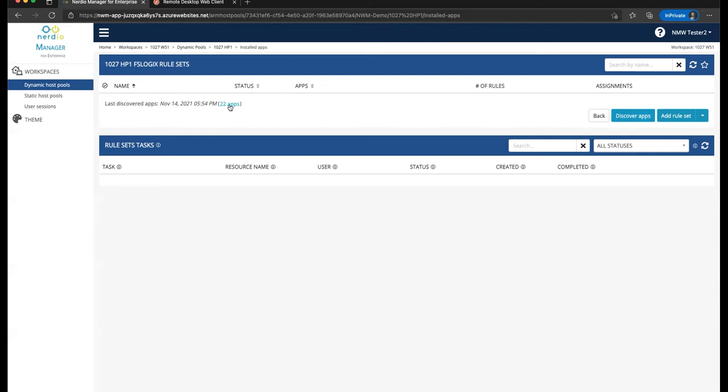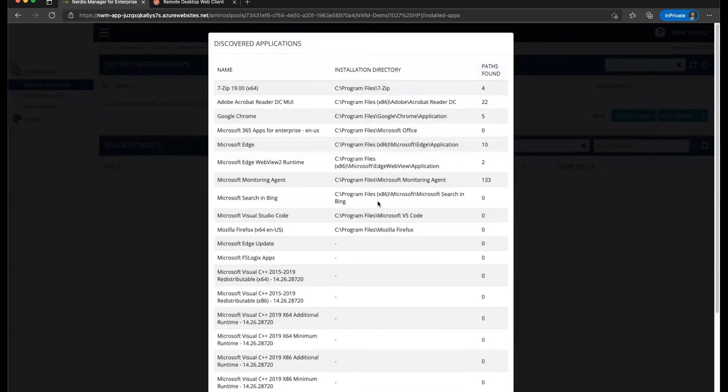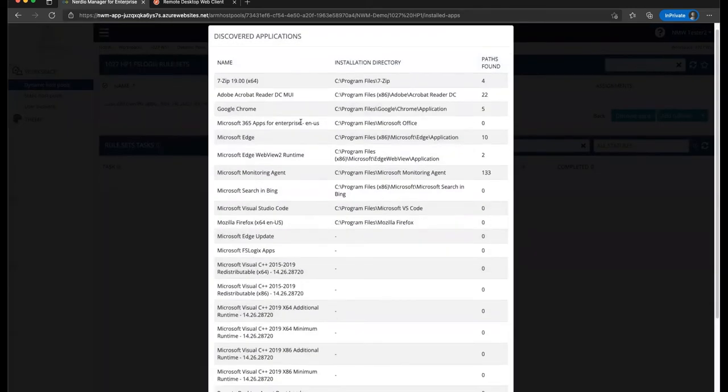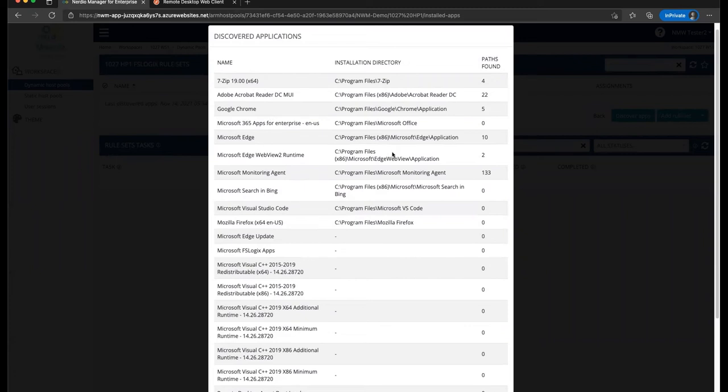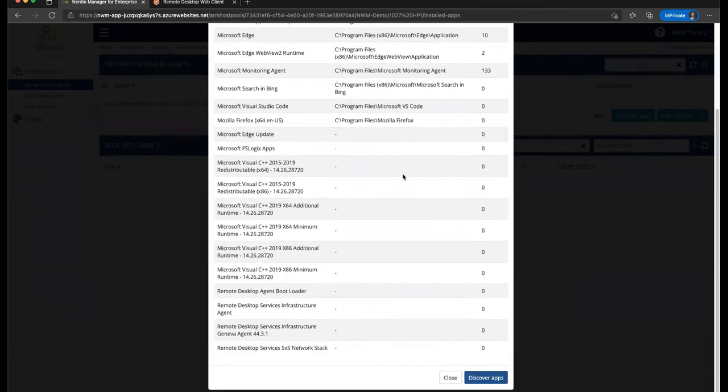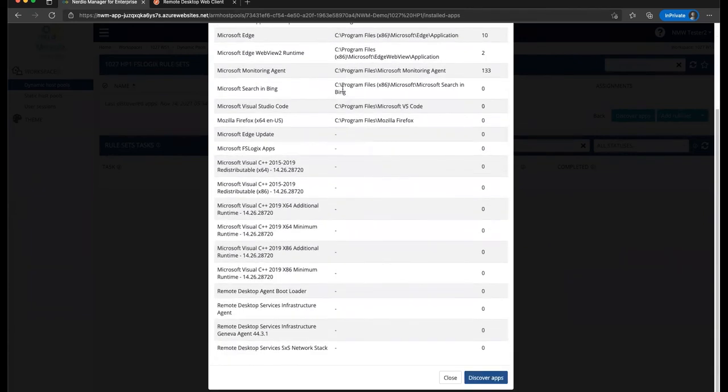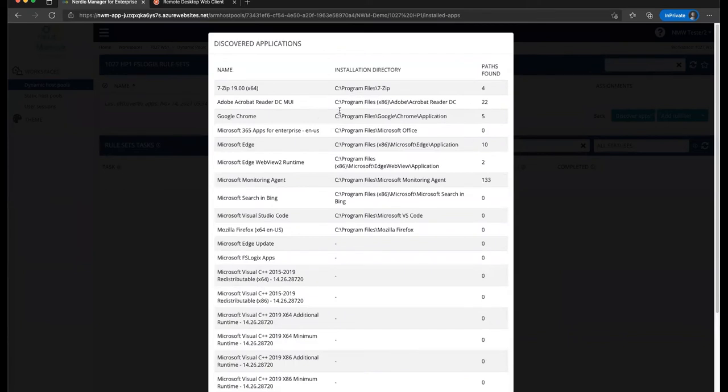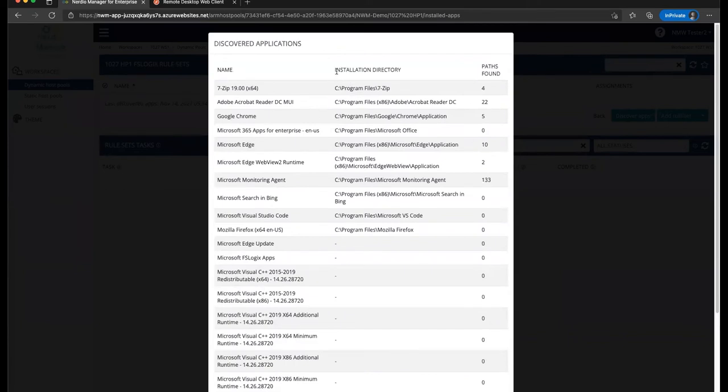The first thing we want to do is let's go ahead and click on these 22 apps, and we'll notice that we have things like 7-Zip, and Adobe Acrobat, and Chrome, and Edge, and various other applications that have been discovered. Now, you'll notice that some of the applications have an installation directory listed, and as a result, there are a certain number of paths that have been found associated with that application.